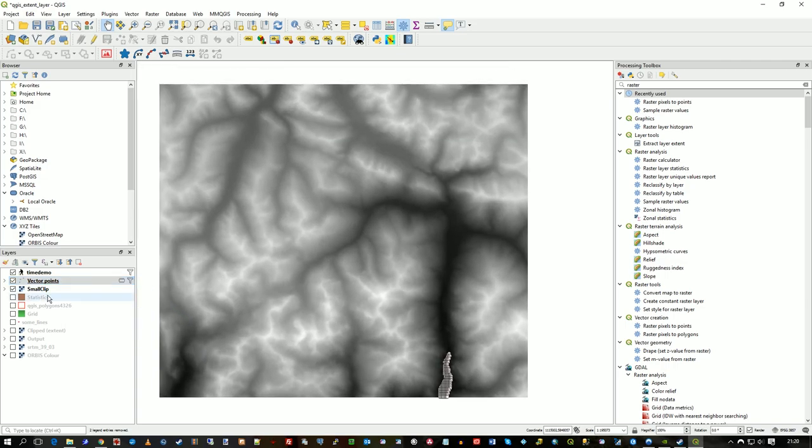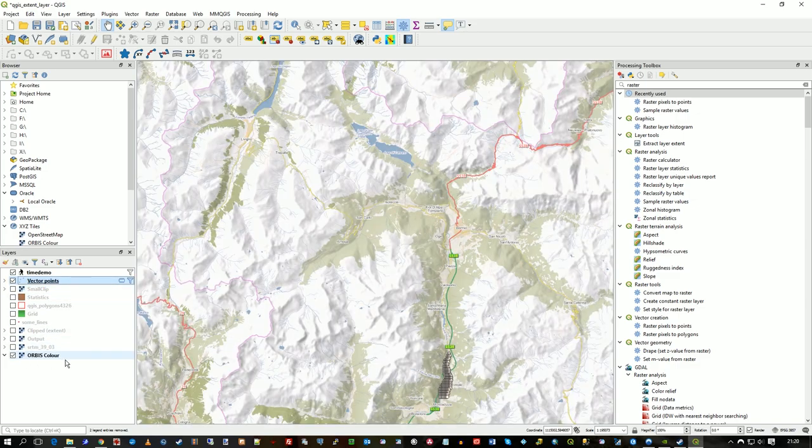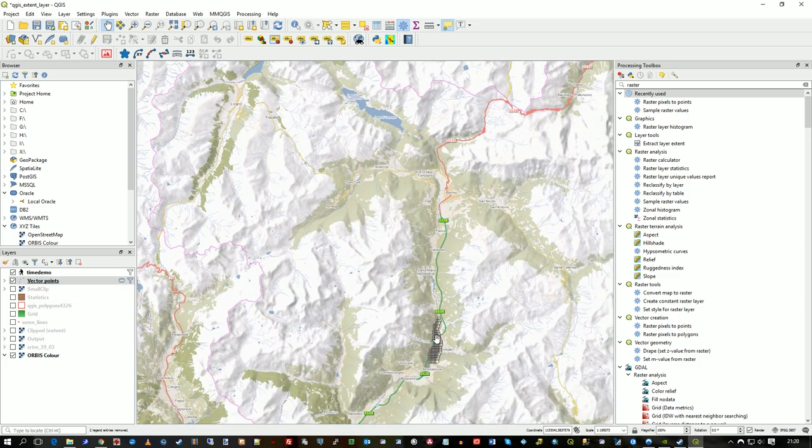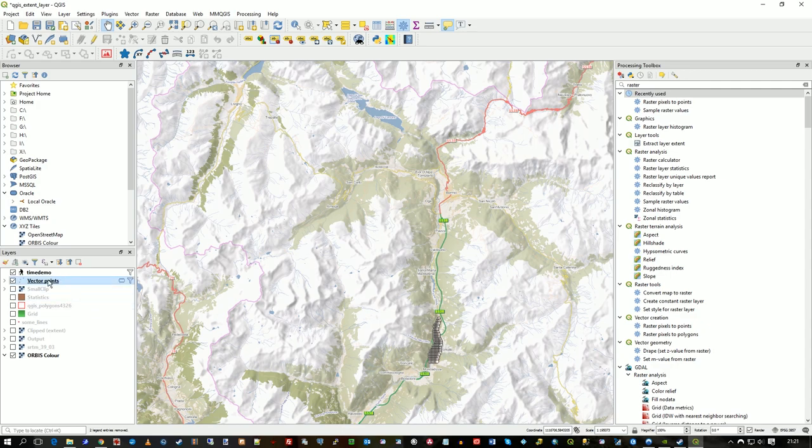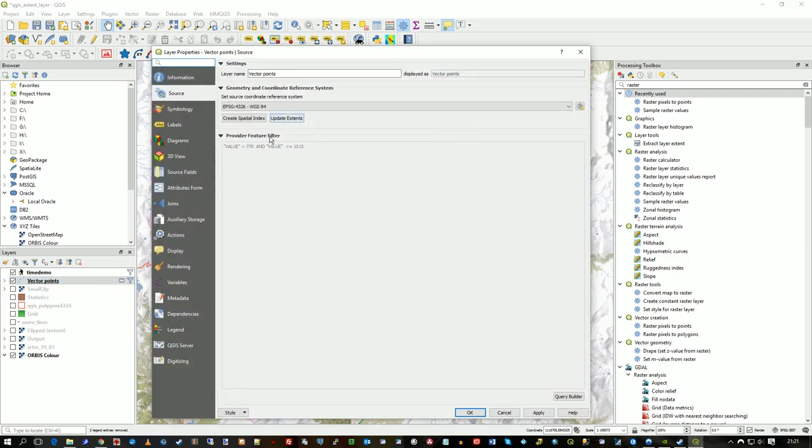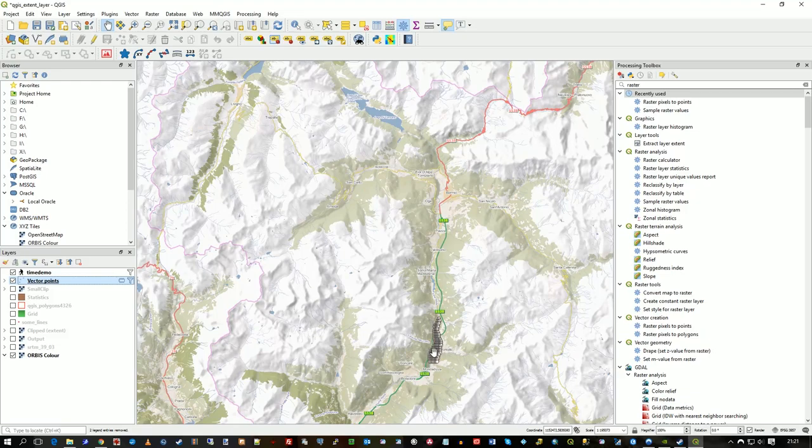And now I'll just turn off the raster and turn back on my Orbis. So all those records are now, if I hover over Vector Points, they've got that elevation. They've got my query definition elevation, so greater than 770 and less than 1015 meters. So it's just those.